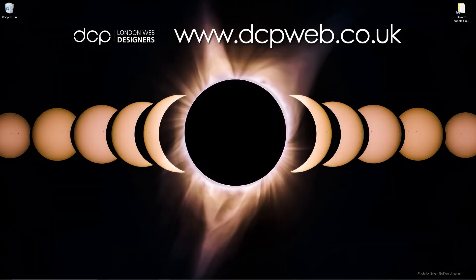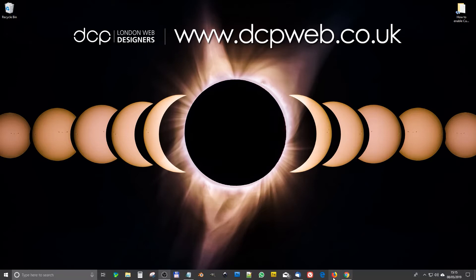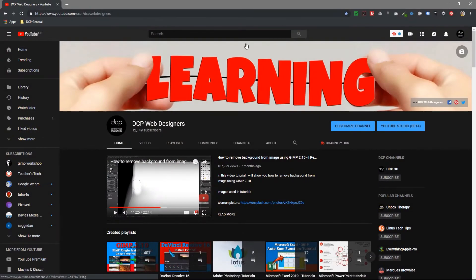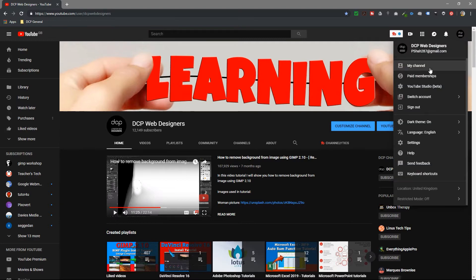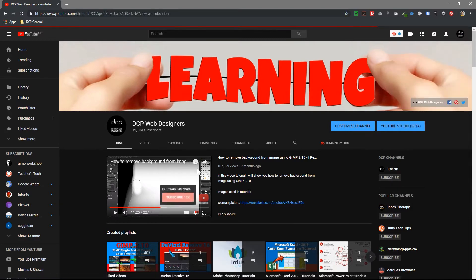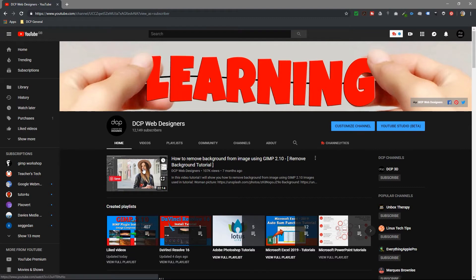Hi, welcome to this DCP web tutorial. In today's tutorial I'm going to show you how to enable custom thumbnails for your uploaded videos on YouTube. Go ahead and open up your web browser, log into your YouTube account, and then click on the little icon up here. Make sure you click on 'My Channel' first so you're looking at your actual channel.